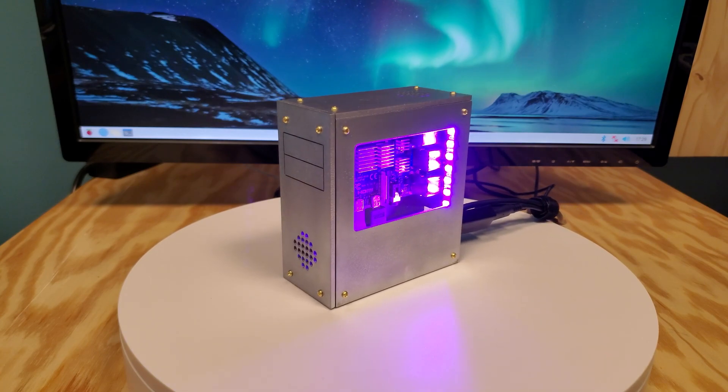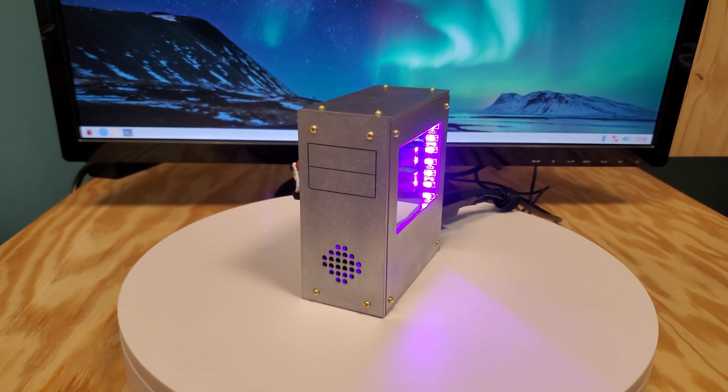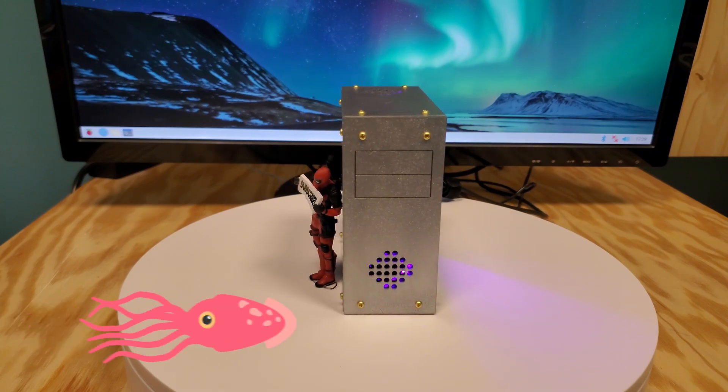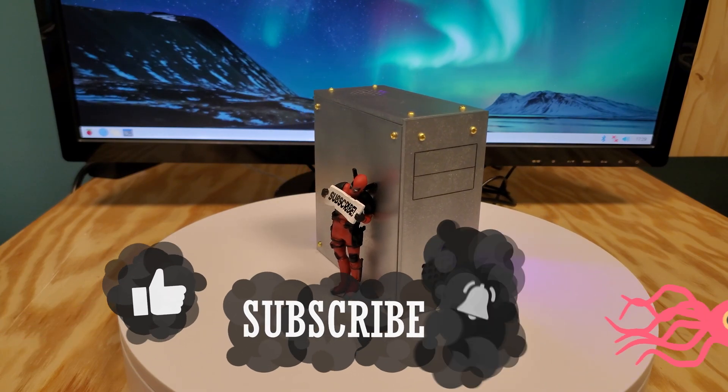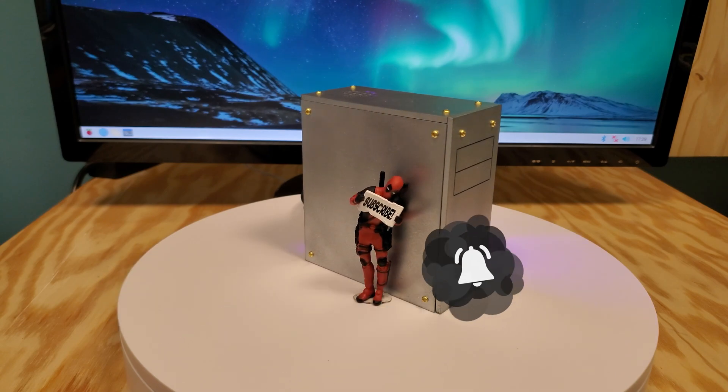Let us know in the comments what you think and if you've ever thought about doing a project like this. Don't forget to like, subscribe, and click the bell to get notified of future projects. We have more projects coming soon. Stay tuned.